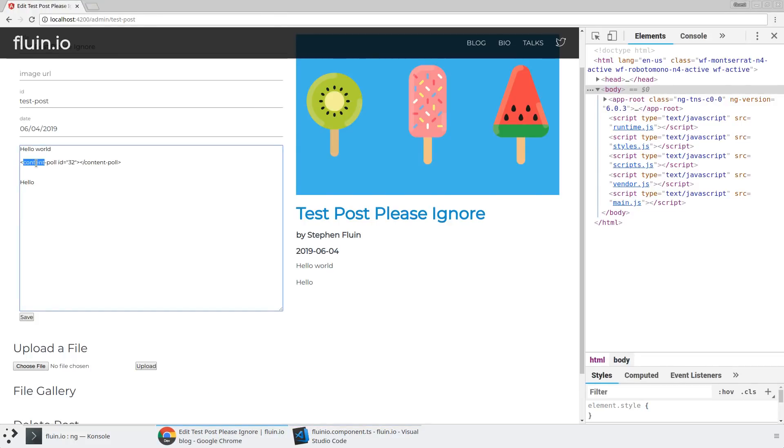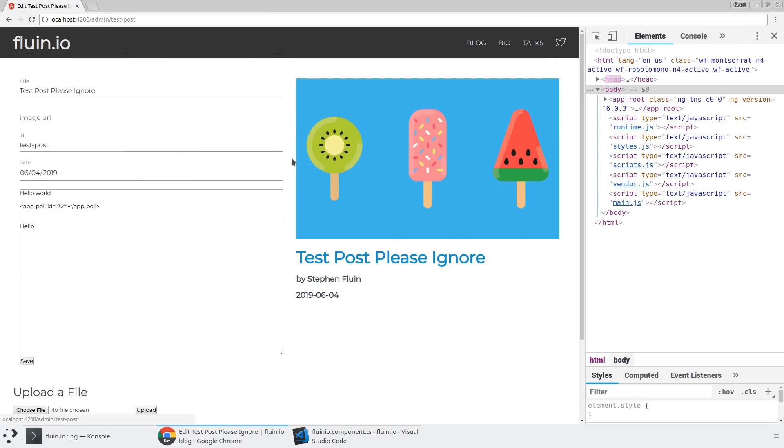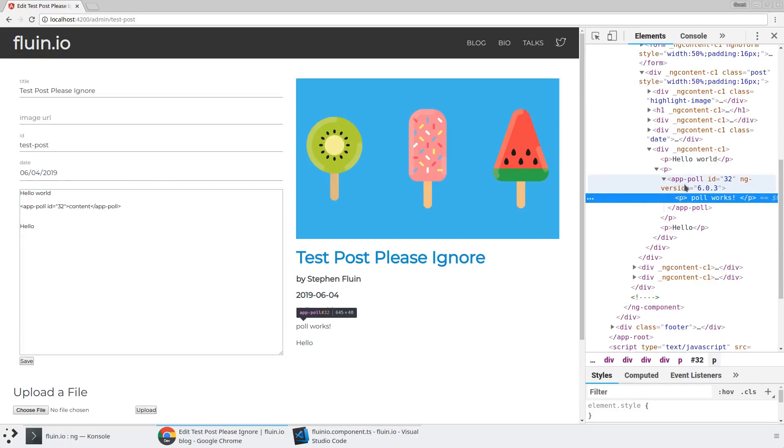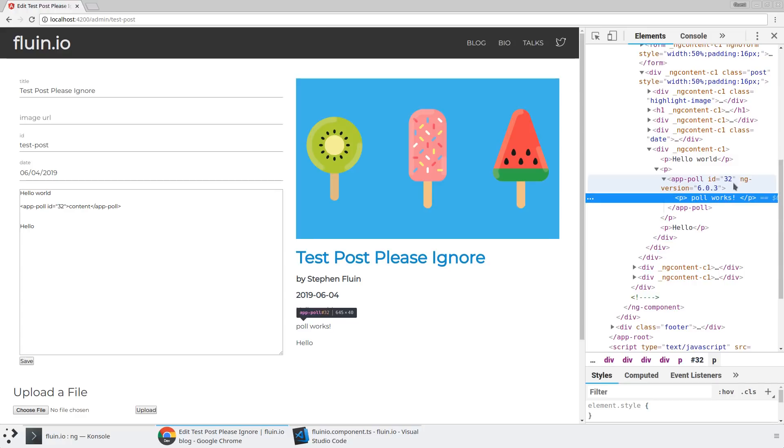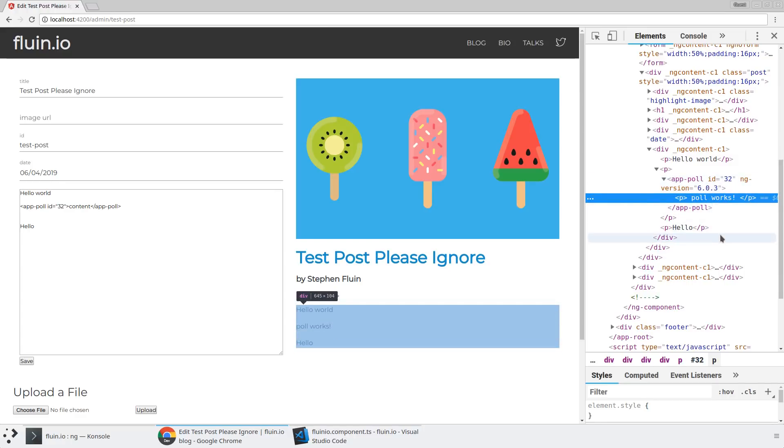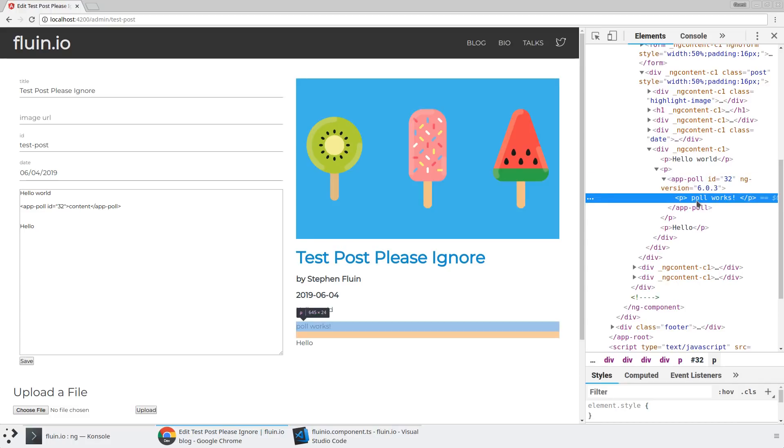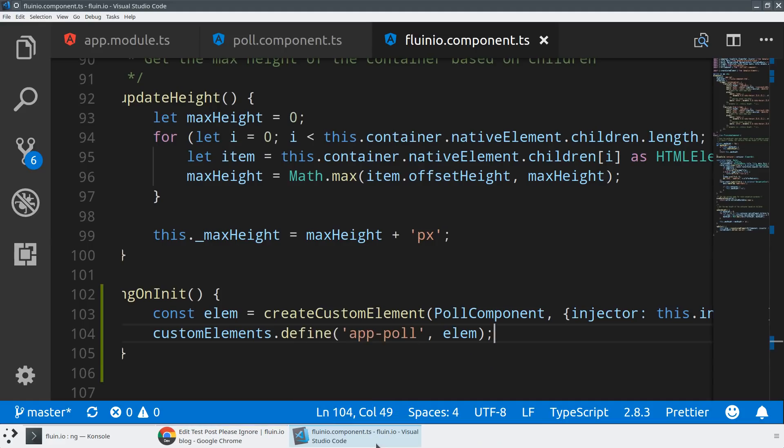Let's go back to our project and verify this is working. Instead of content-poll, we'll call this app-poll and save this to make sure it's working. You'll notice that within this app-poll, we're not seeing any content here - it's being intercepted by the browser and bootstrapped as a custom element. You can see app-poll here with the ID I'm passing in, and it says ng-version, which is a side effect of the bootstrapping we're doing. Right now it doesn't have any functionality, but we're doing the bootstrapping.